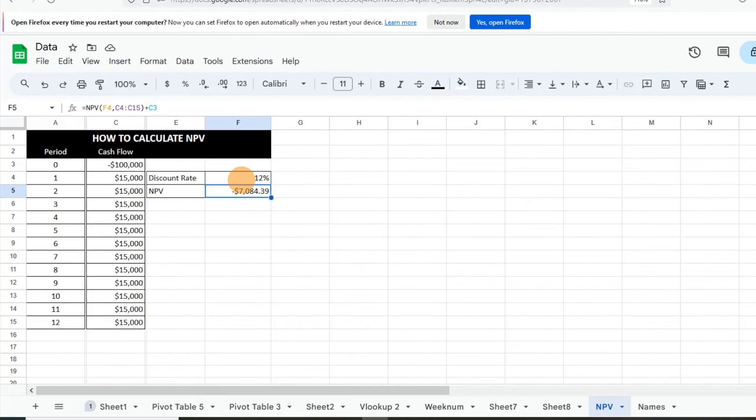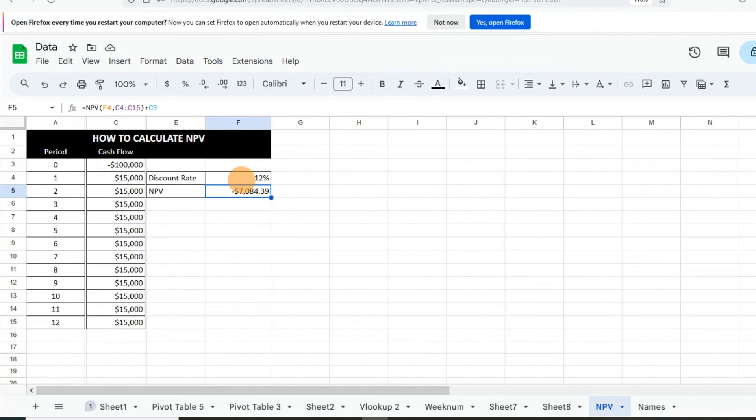So essentially I hope this is helpful. The calculation again is very simple and very helpful in understanding the Net Present Value. So let me know if you have any questions or concerns in the comments below, and remember to subscribe to The Excel Guy. Thanks and have a great day.